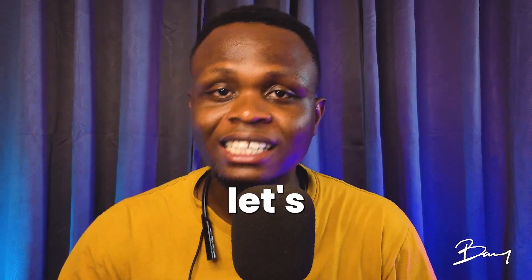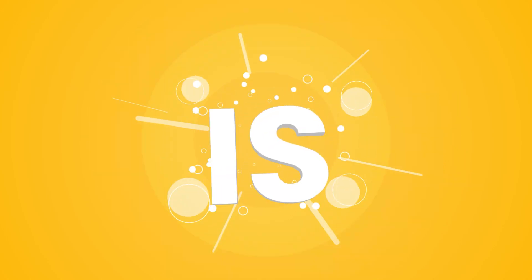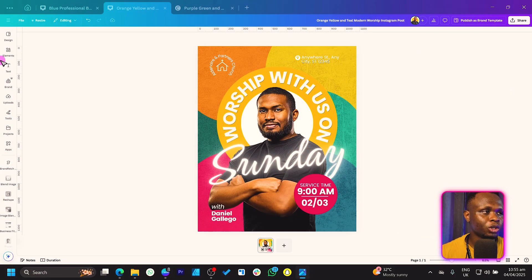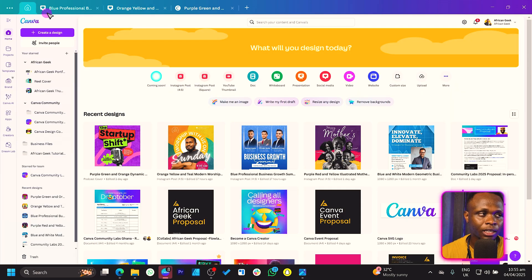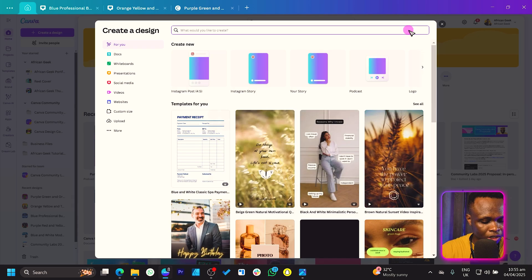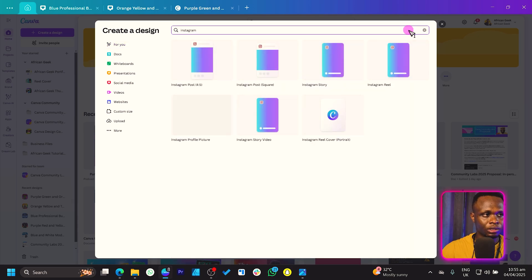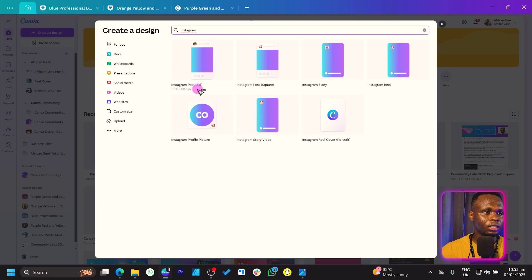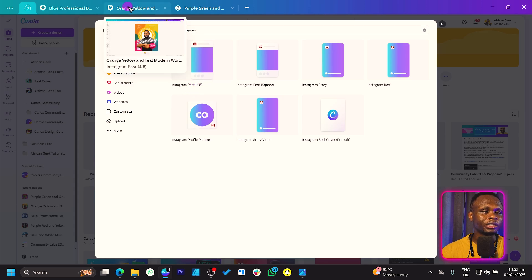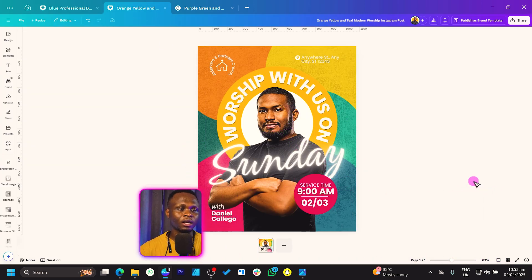Without any further ado, let's jump straight into Canva and get started. Coming to 'Create a Design,' you should see a pop-up. Search for 'Instagram' and you should see 'Instagram Post 4 by 5' — that's what you're looking for. The dimension is 1080 by 1350. Click on it and you should get what we have over here.